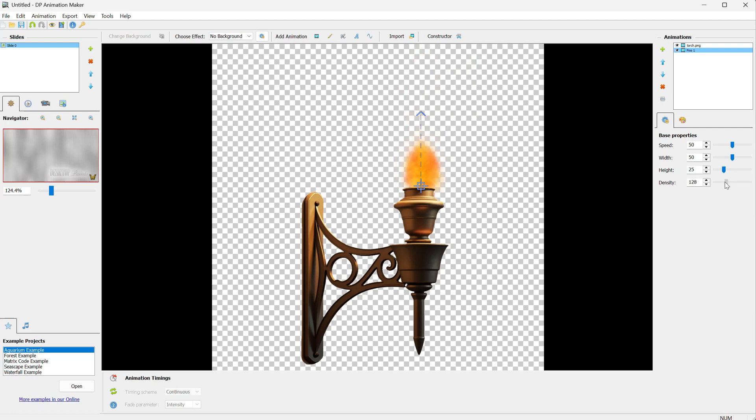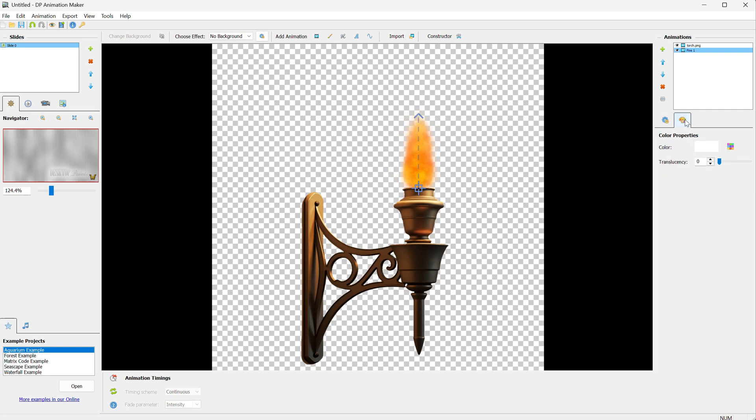You can change the direction if you want, and you can adjust the settings to change the density, width, height, and, of course, the speed of the animation. You can also make it more transparent using the translucency slider.